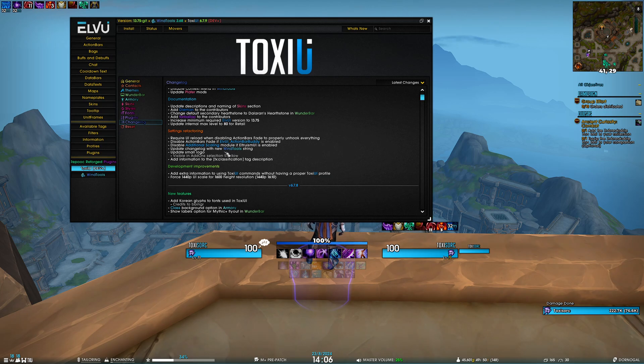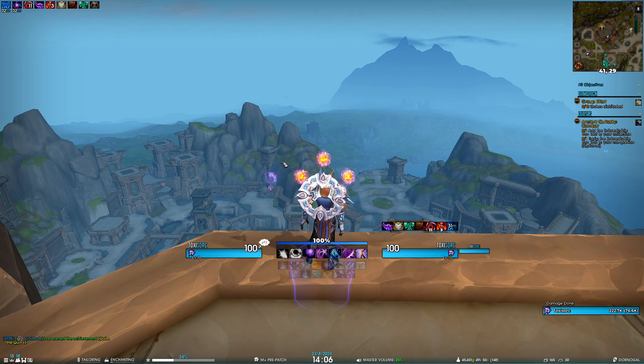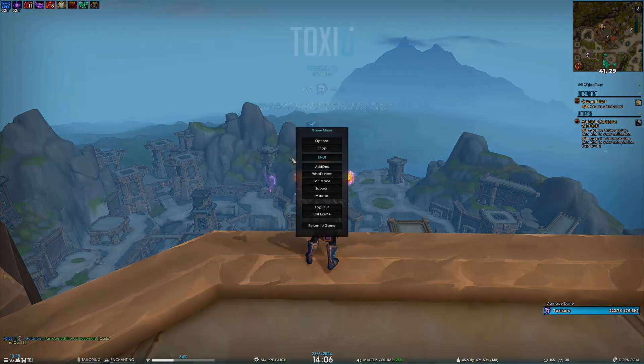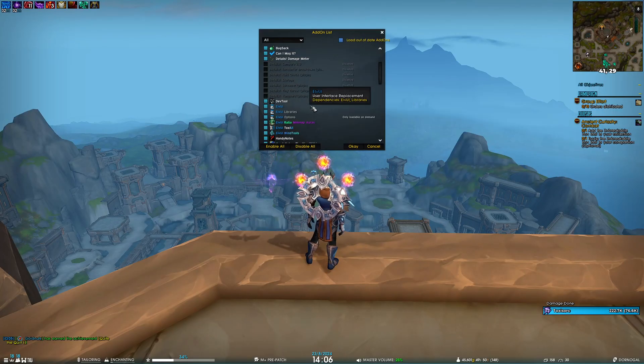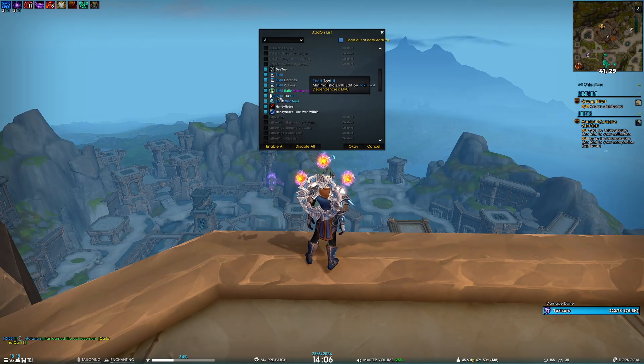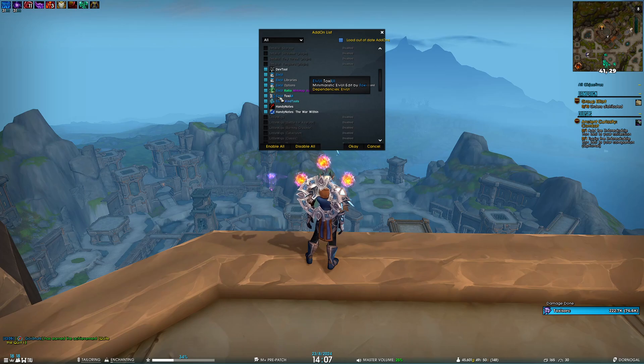We've updated the small logo of ToxUI, which is visible in the add-on screen. Here we go—I really hope this looks better. I think it does.